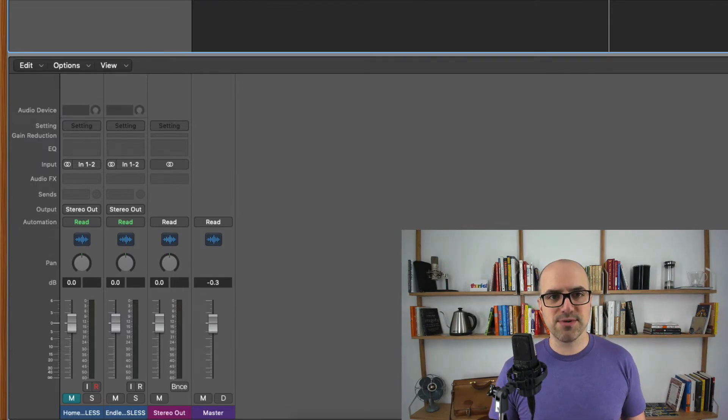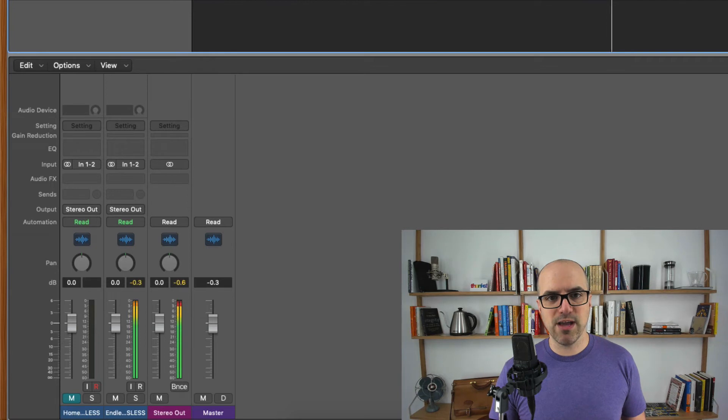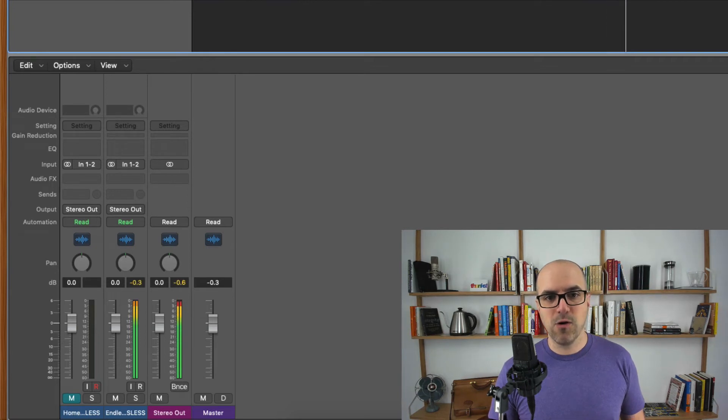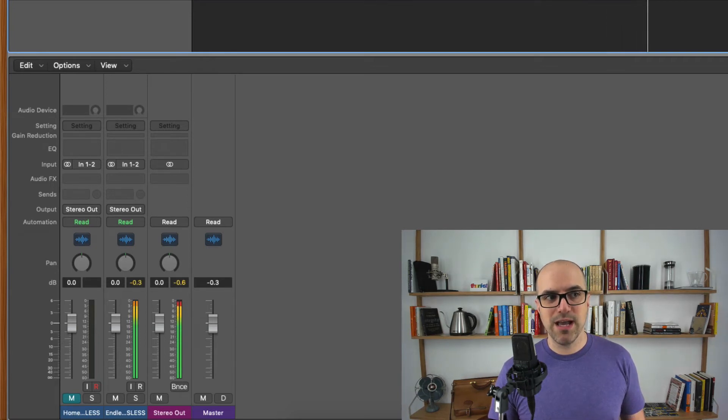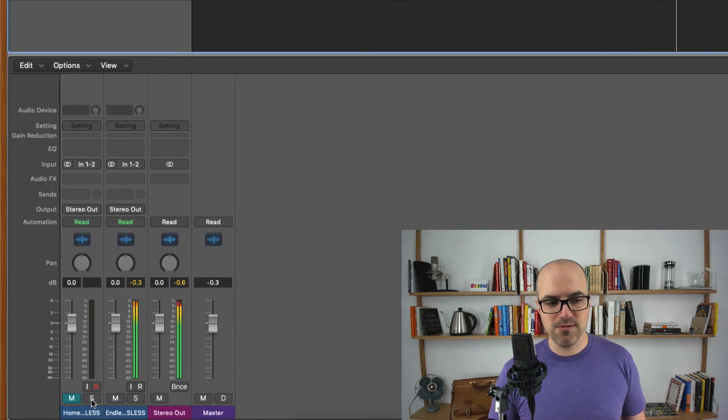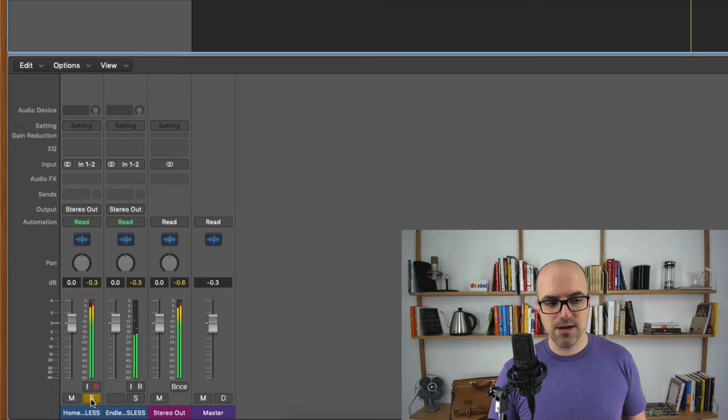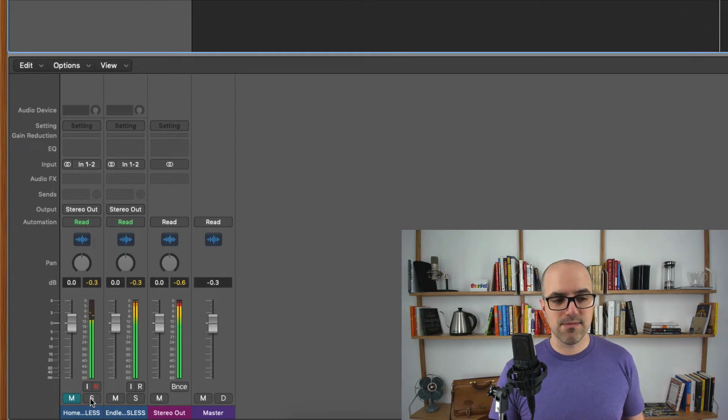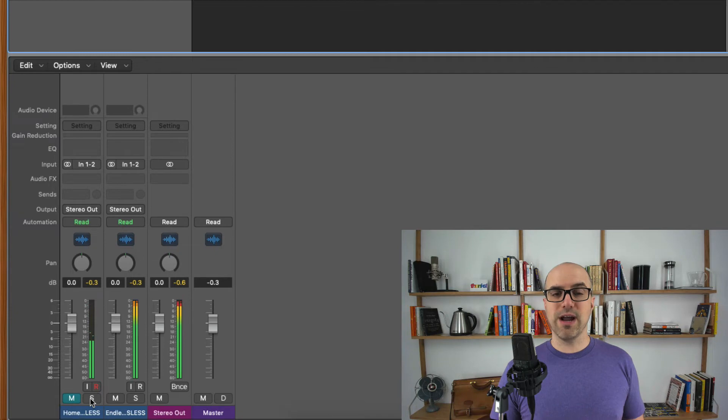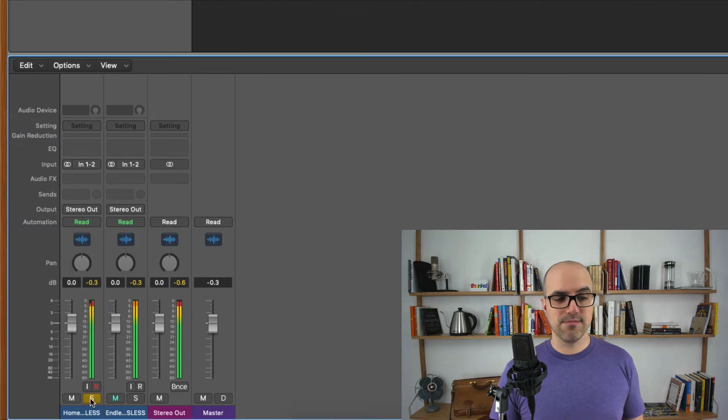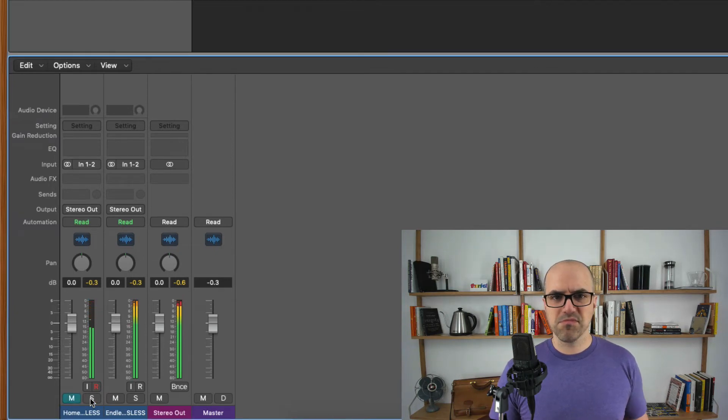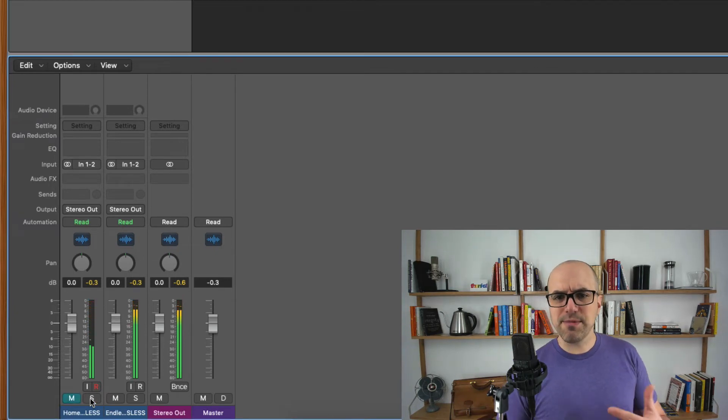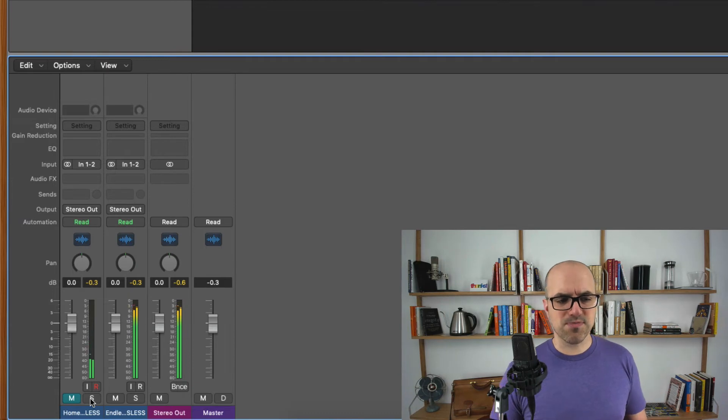So just to demonstrate this real quick if I hit play, only the second track is playing. But if I go up here and hit the solo button, let's do it down here in the mixing view. Now the first track is playing. Hit that solo button again. Now the second track is playing. I can feel that the volume of these two songs is pretty comparable.